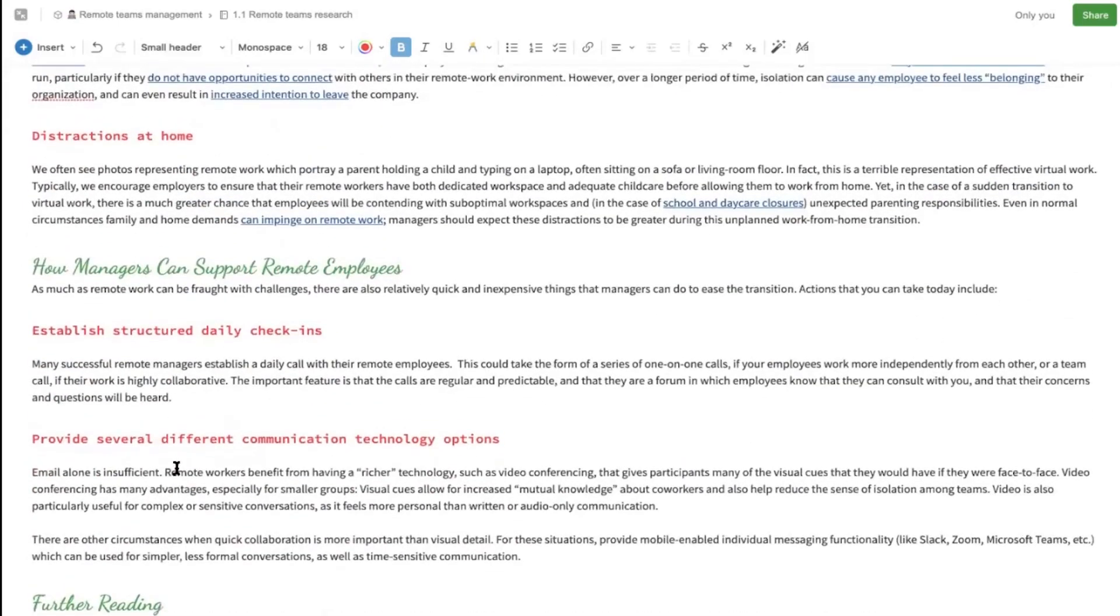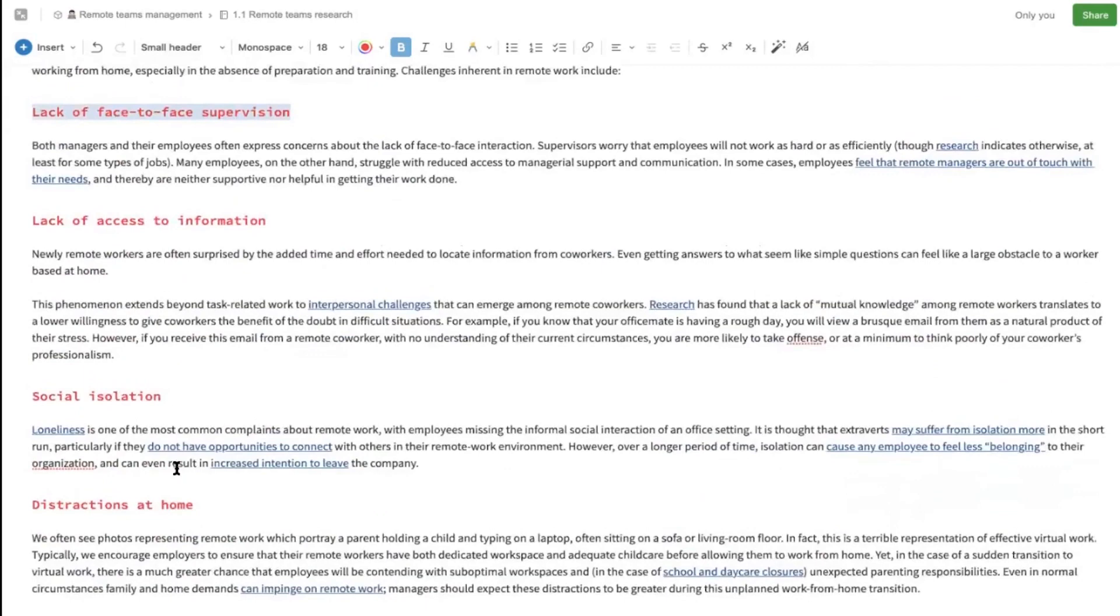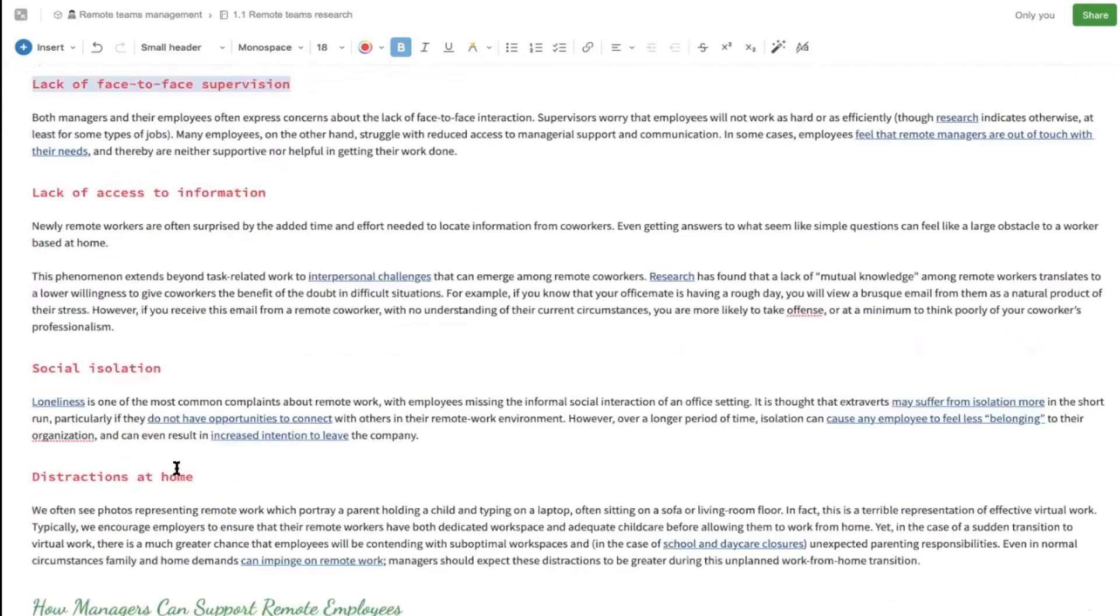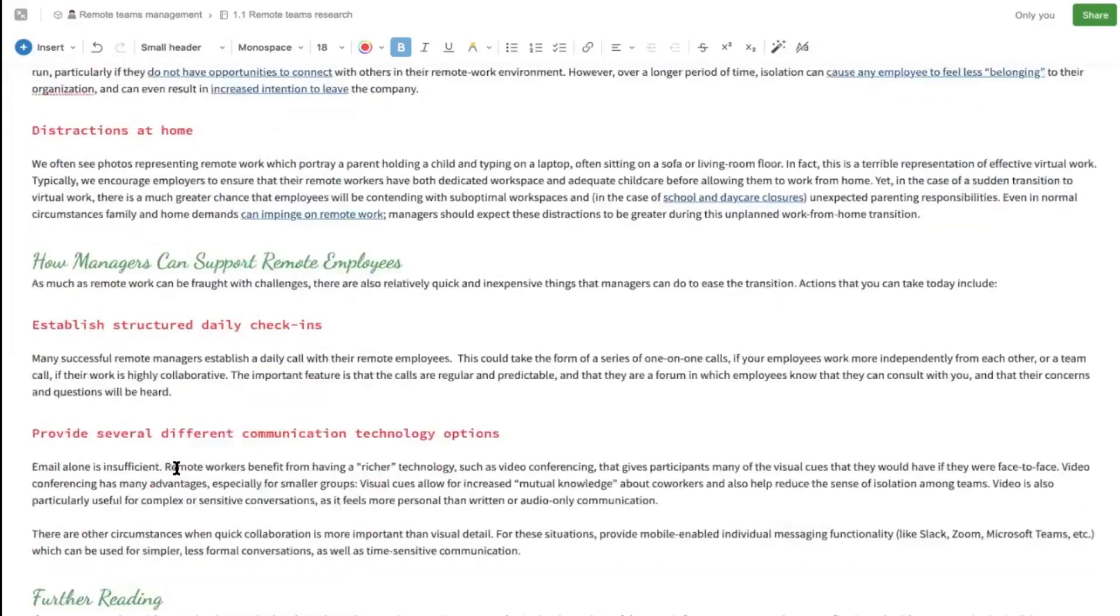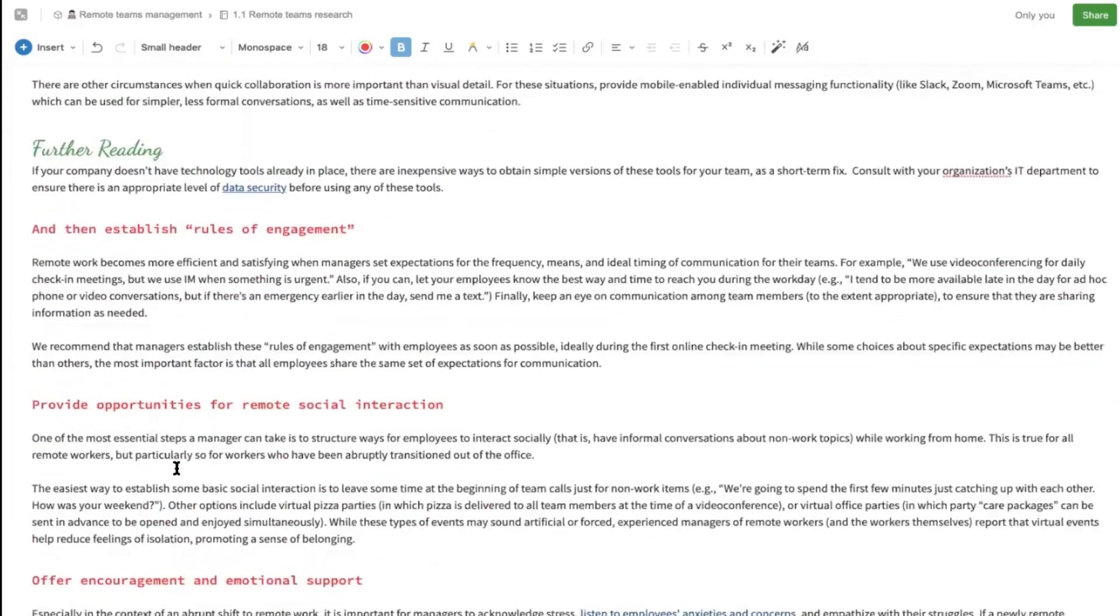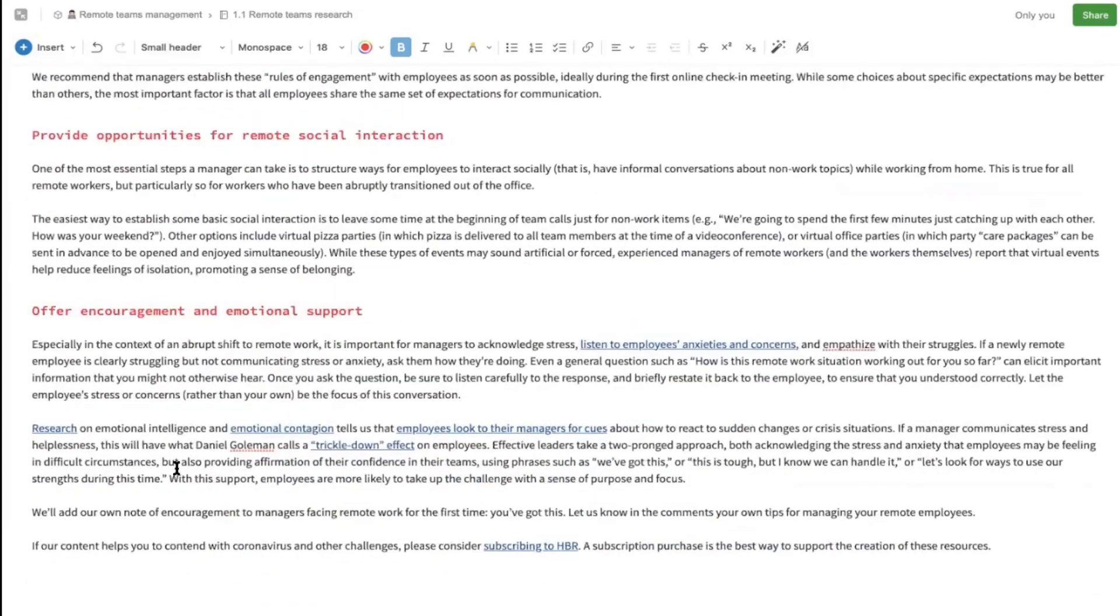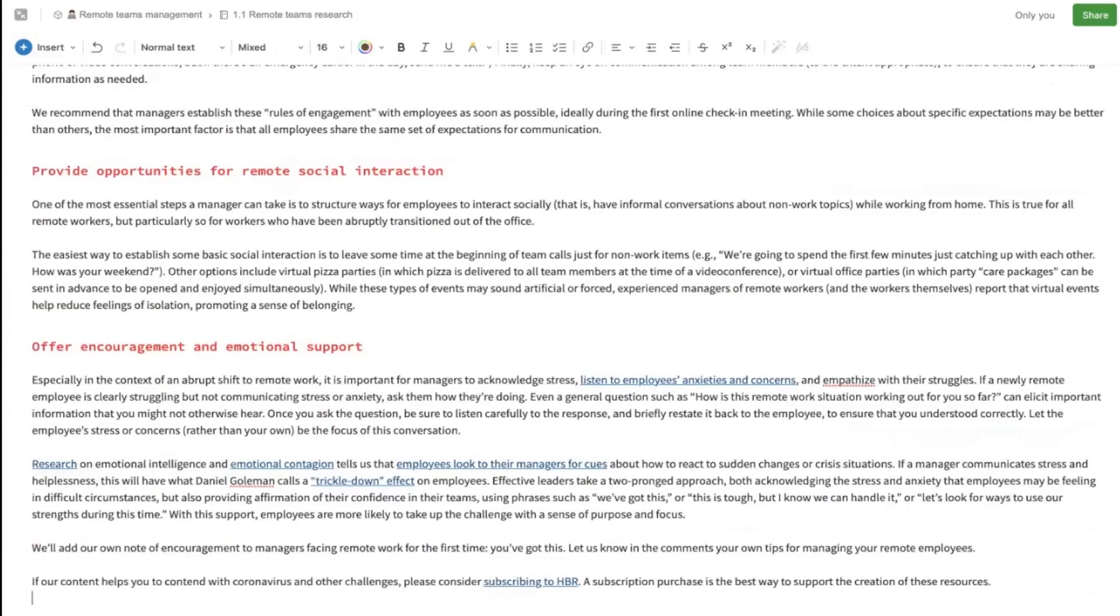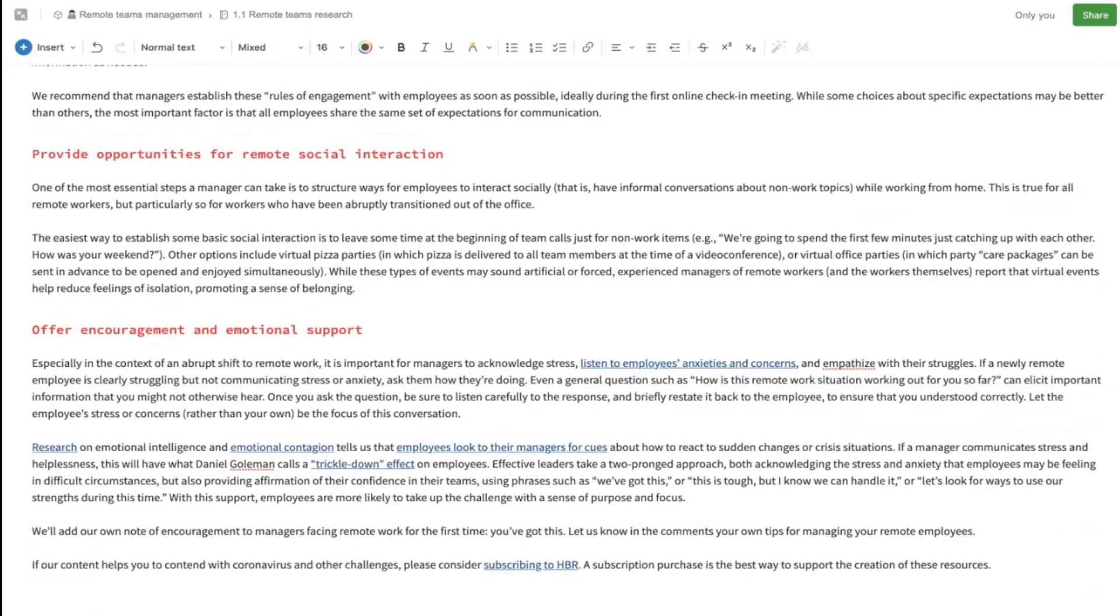You see how fast and easy it is, and this feature from Evernote can save you a lot of time. Another example is, let's say we are at the bottom of the text and we're going to create a new header.